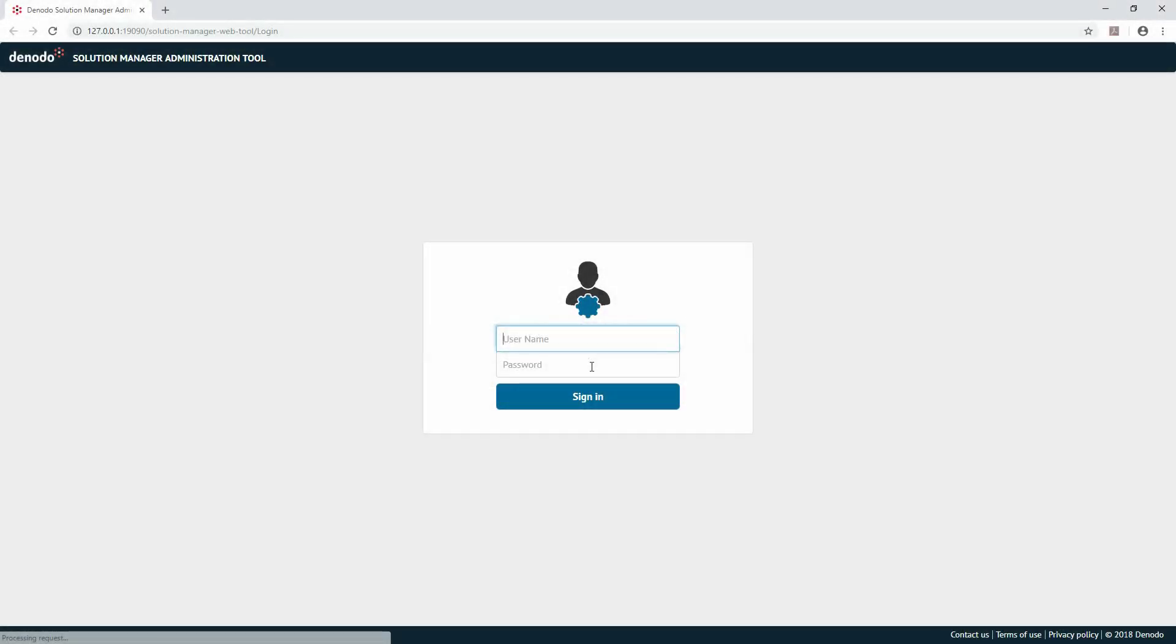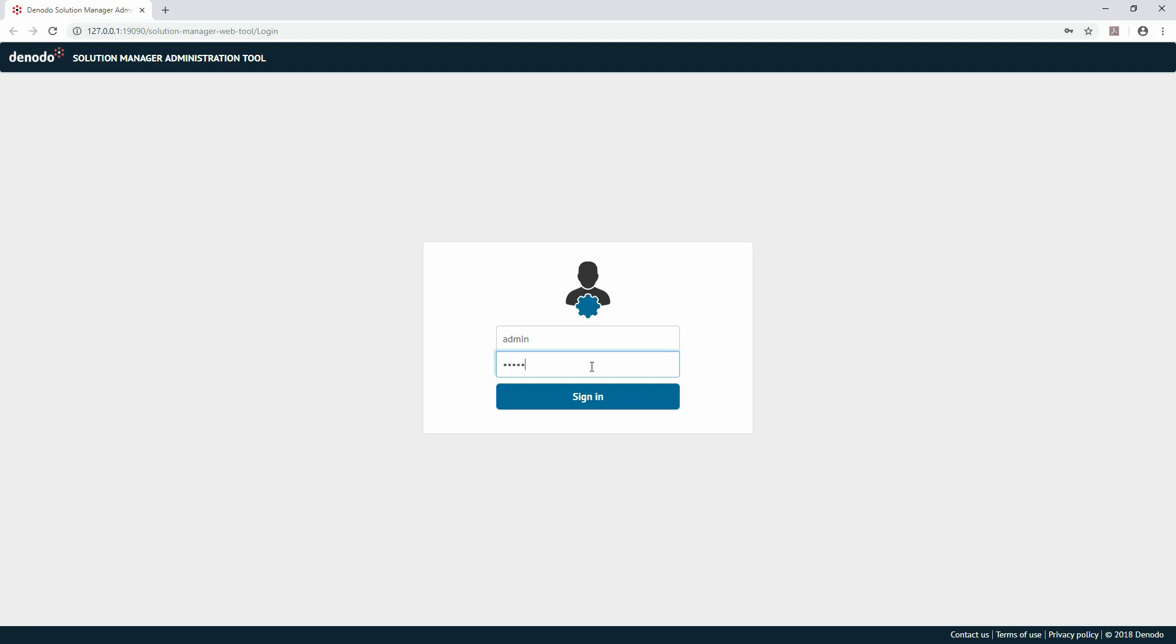How to define a new environment in Solution Manager. To do so, launch the Solution Manager from the Denodo Solution Manager Control Center.